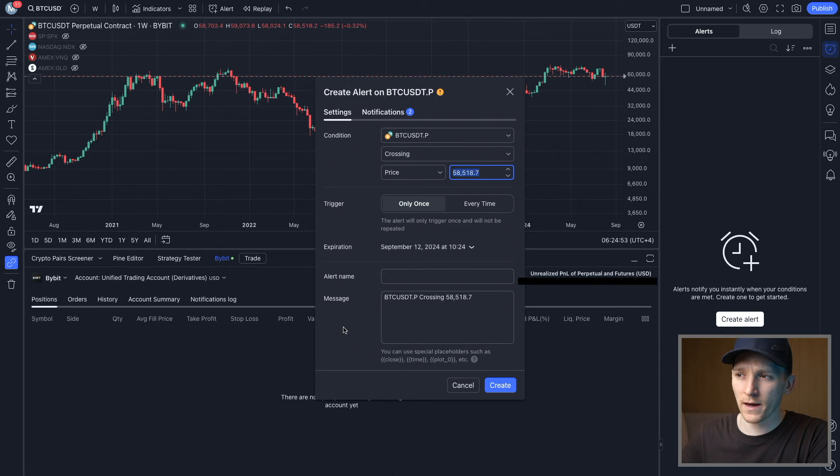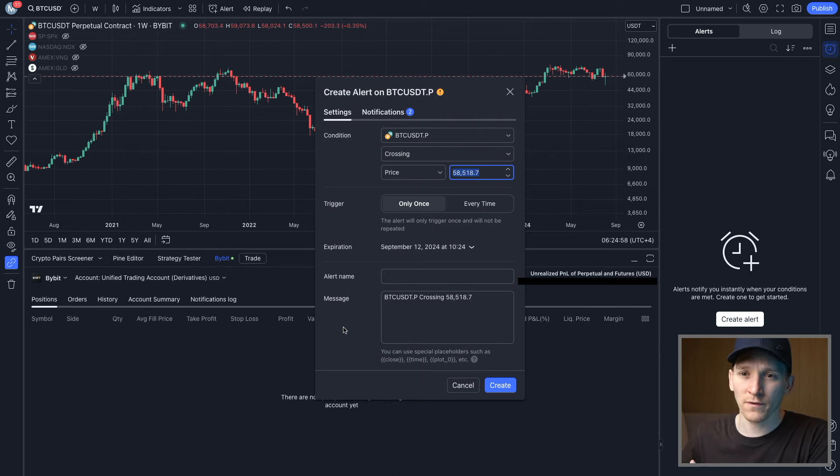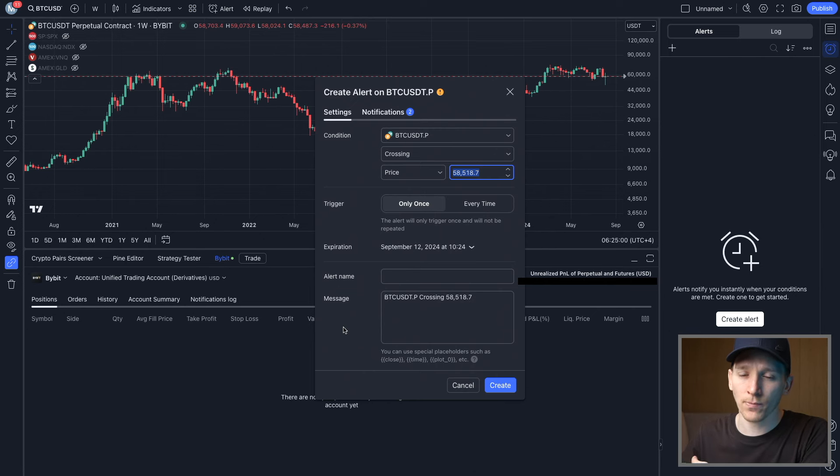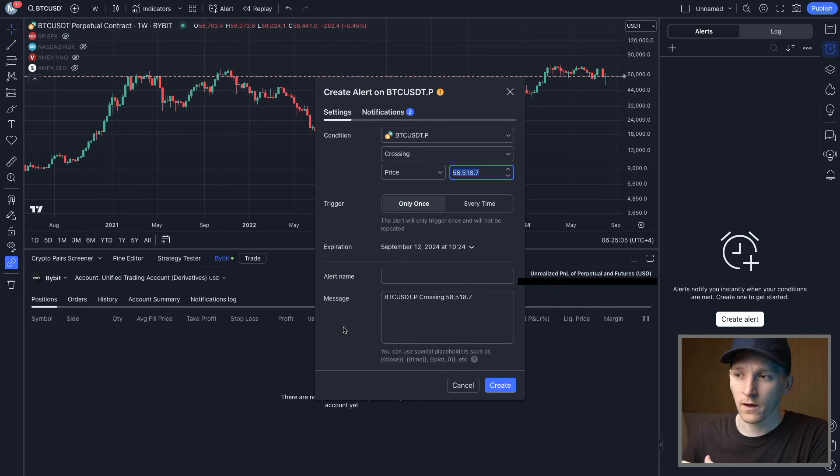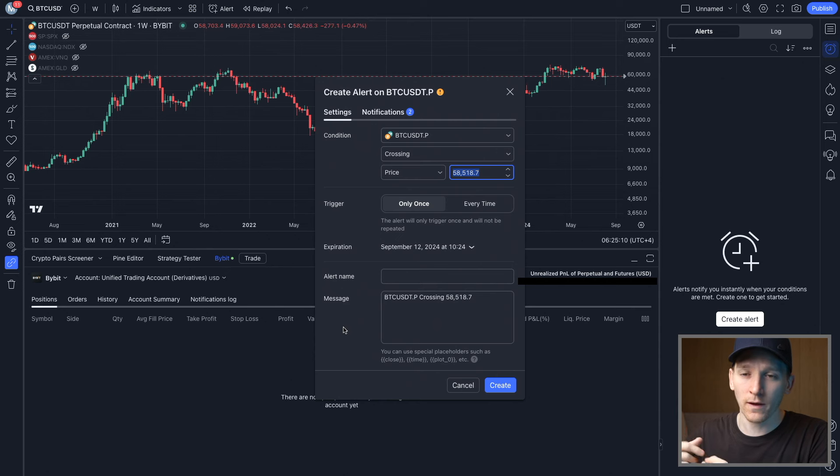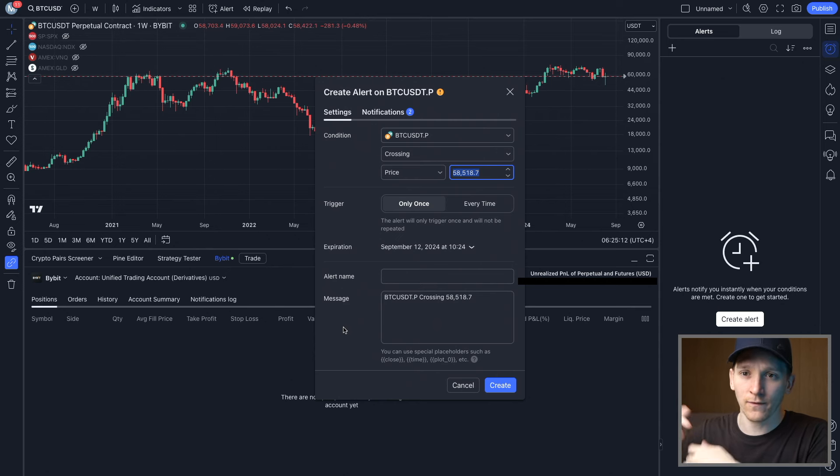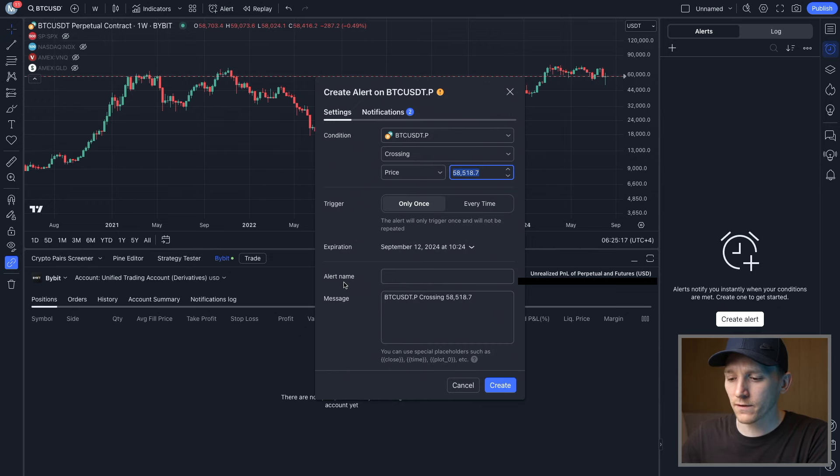Now from here, we can go back into our Bybit account and we can link the alerts. So if we do want to trade on Bybit, if we want to get alerts in our Bybit trading account or even sent to our phone - if you have alerts linked to your Bybit account, you can set the alerts on TradingView and then actually get sent through to your Bybit account on your phone. You can get the alert on your phone, click into it and then trade if you want to. So from here, we are setting up the alert.